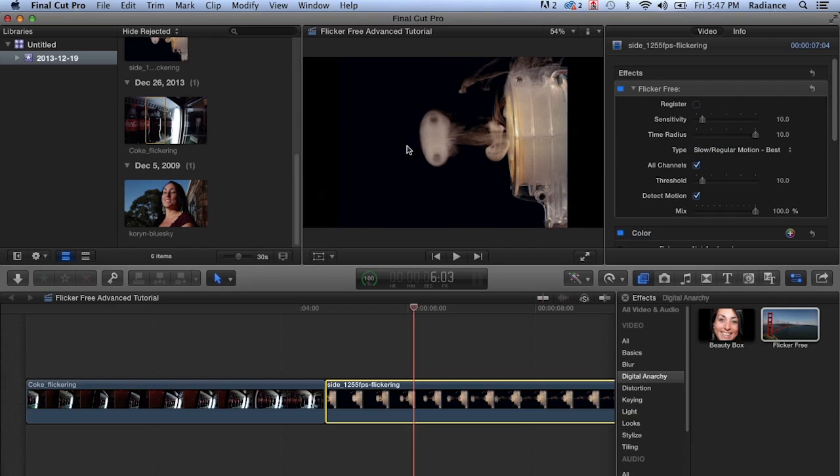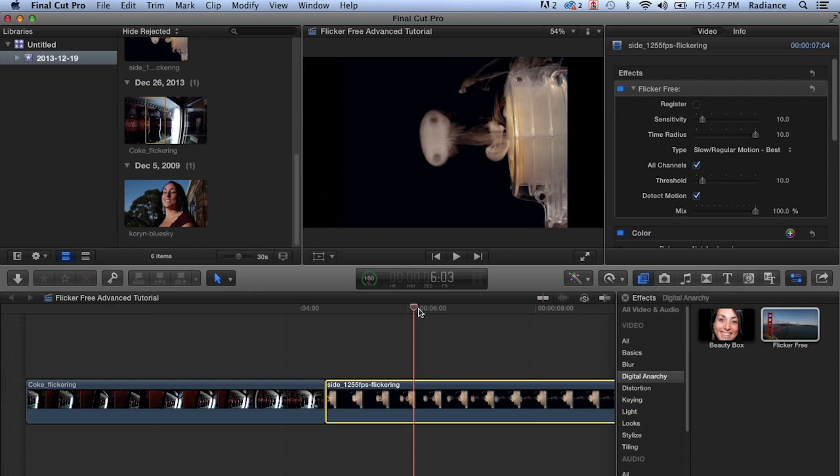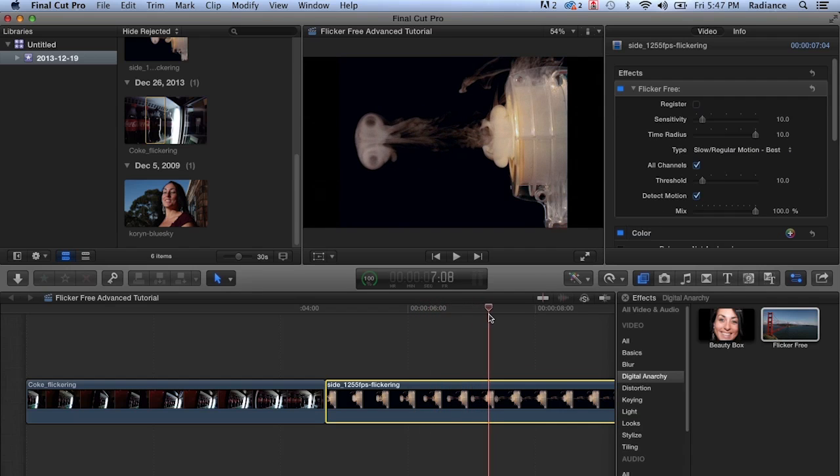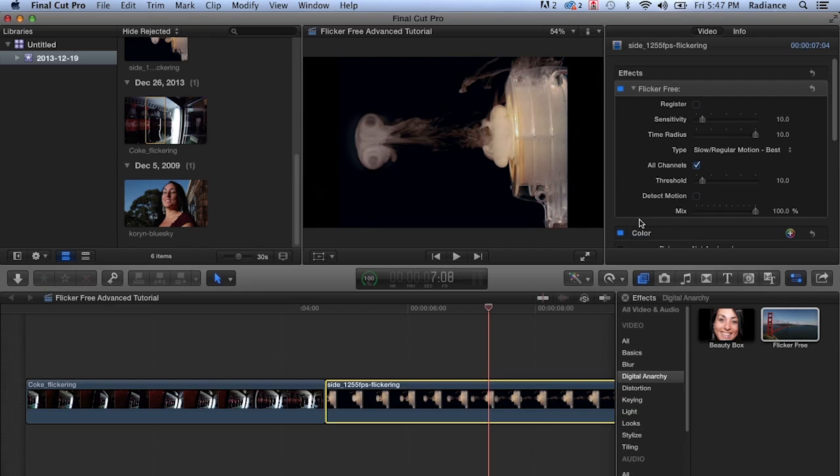But if you do have something that's relatively fast moving, especially if it's on sort of a field of color, as we have here, where it's just the object itself, the smoke ring against the black background, sometimes you will see artifacts. If we turn this off again, let's scoot forward to that one frame where it really shows up, turn off detect motion. And not only does it get softer, but there's a little bit of a halo around the edge.